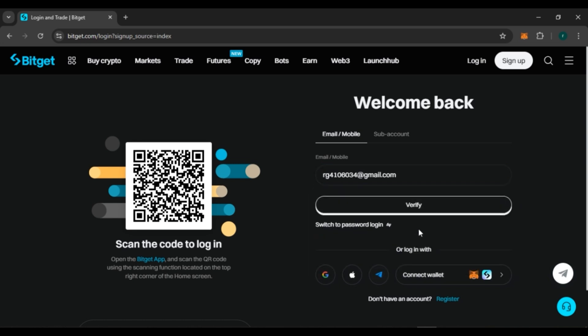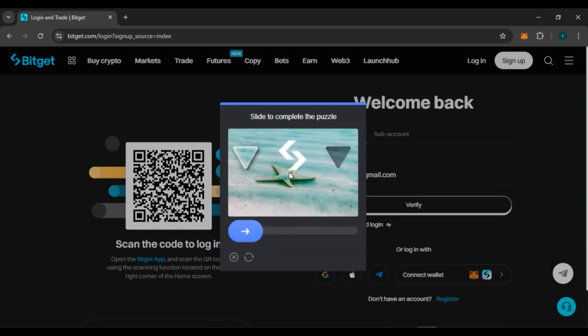Now after entering the email address, all you have to do is click on the Verify option that you can see right over here. You might have to complete a puzzle to continue — simply slide to complete the puzzle.